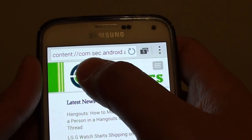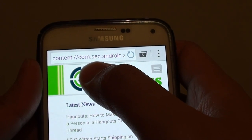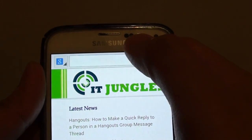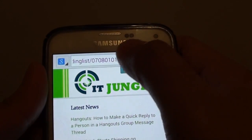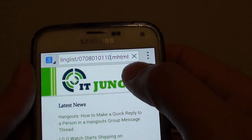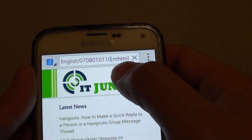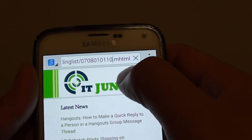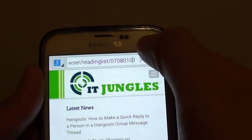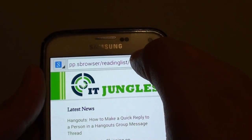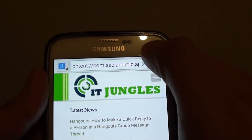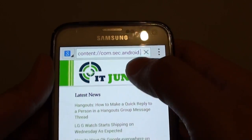You can see it says 'content://com.sec' — this is where the page is saved. It is saved in the .mhtml format, and this is the location where the page has been saved to.